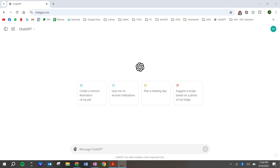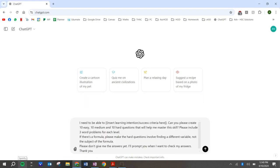But here is a prompt, a generic prompt that I think will work the majority of the time. So I'm going to paste it in here and this is what it is. I need to be able to insert the learning intention or success criteria here. Can you please create 10 easy, 10 medium, and 10 hard questions that will help me master this skill? Please include three word problems for each level. If there's a formula, please make the hard questions involve finding a different variable, not the subject of the formula. Please don't give me the answers yet. I'll prompt you when I want to check my answers. Thank you.